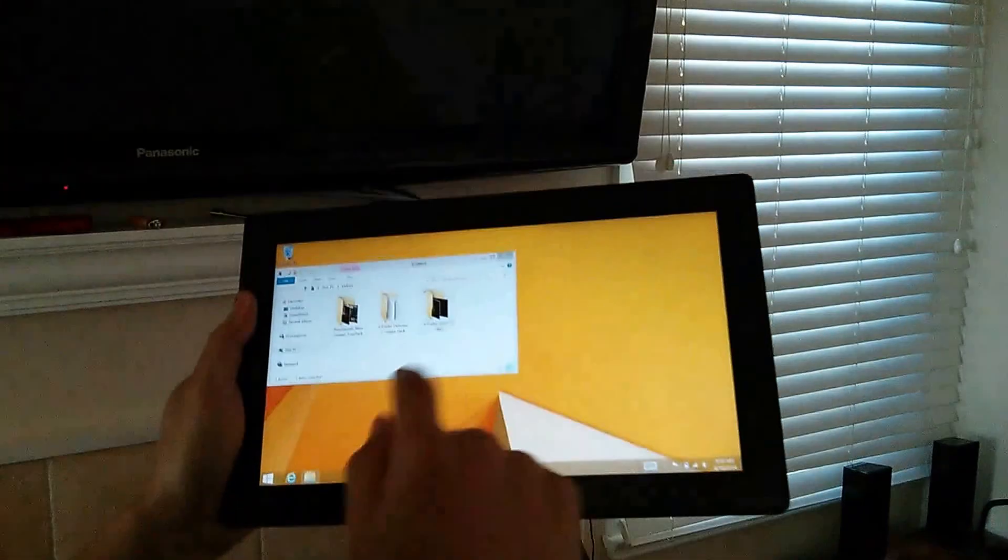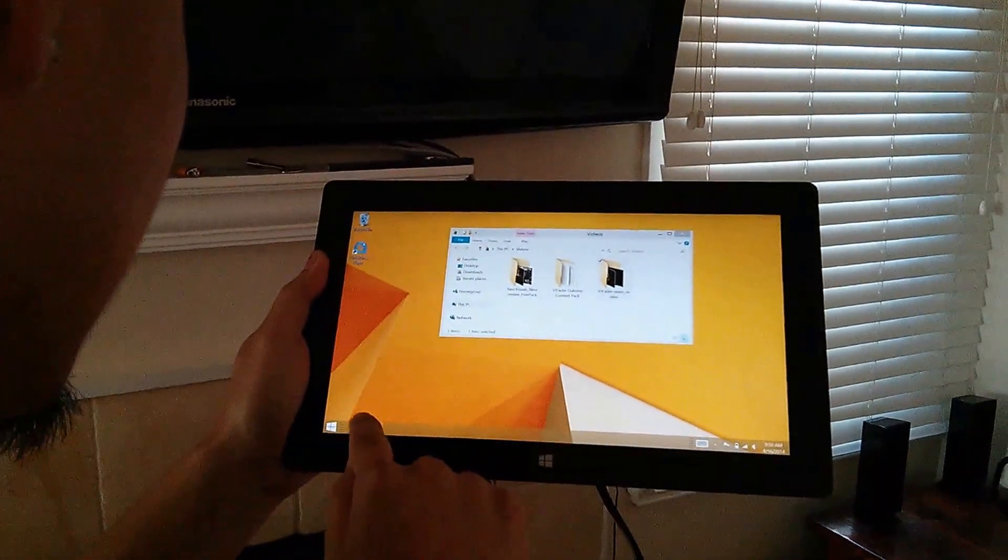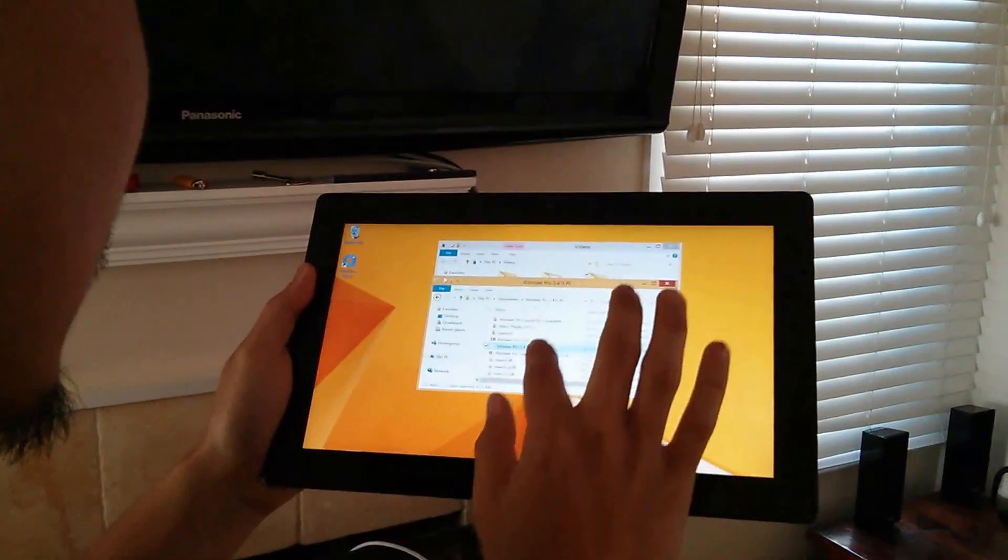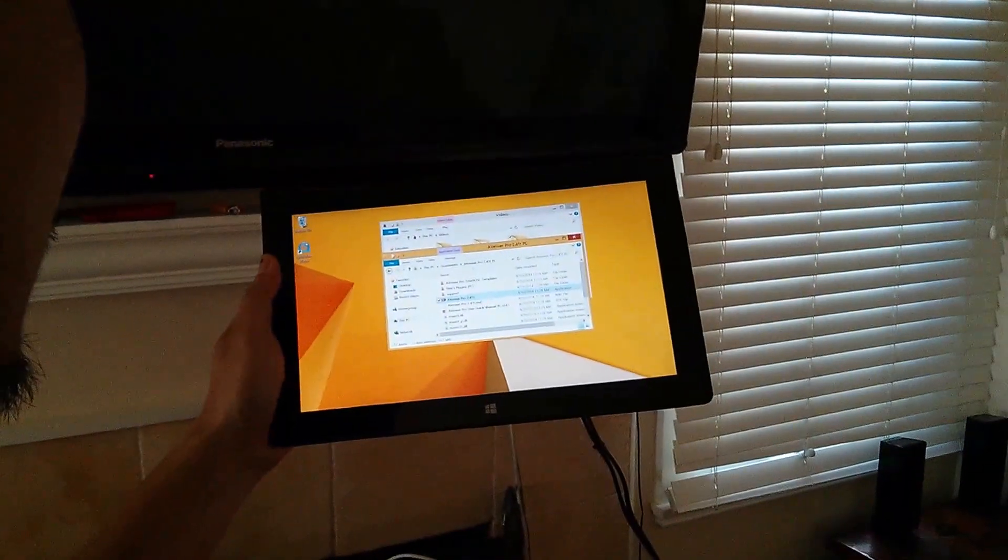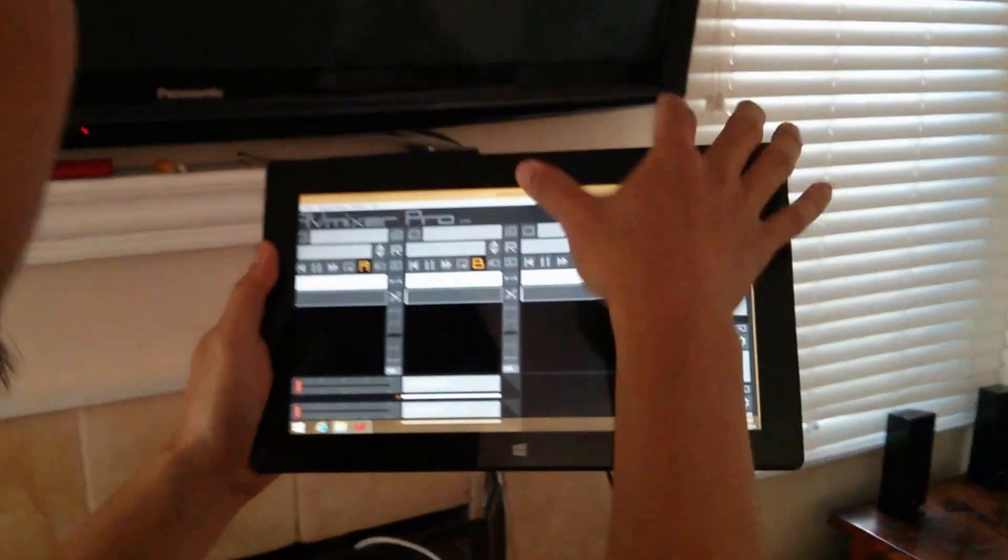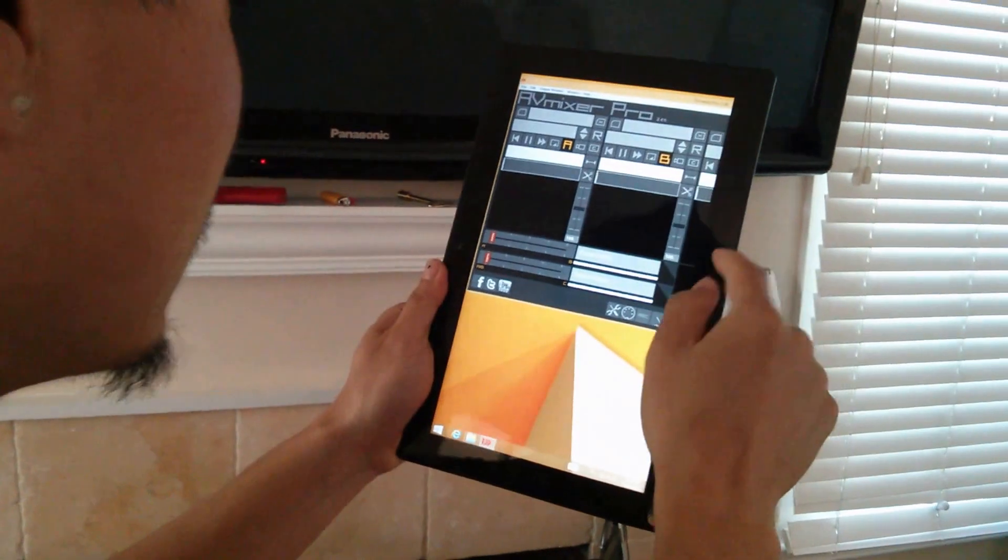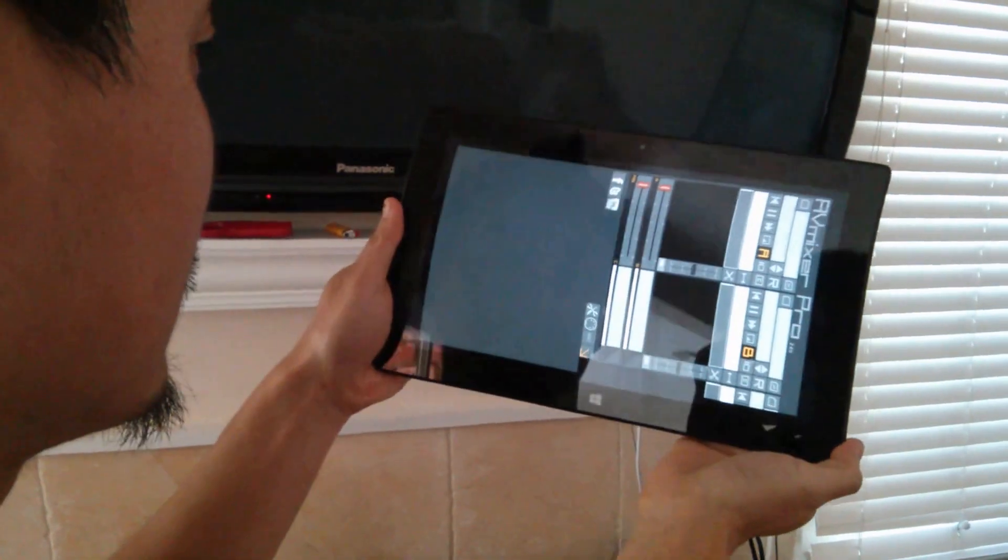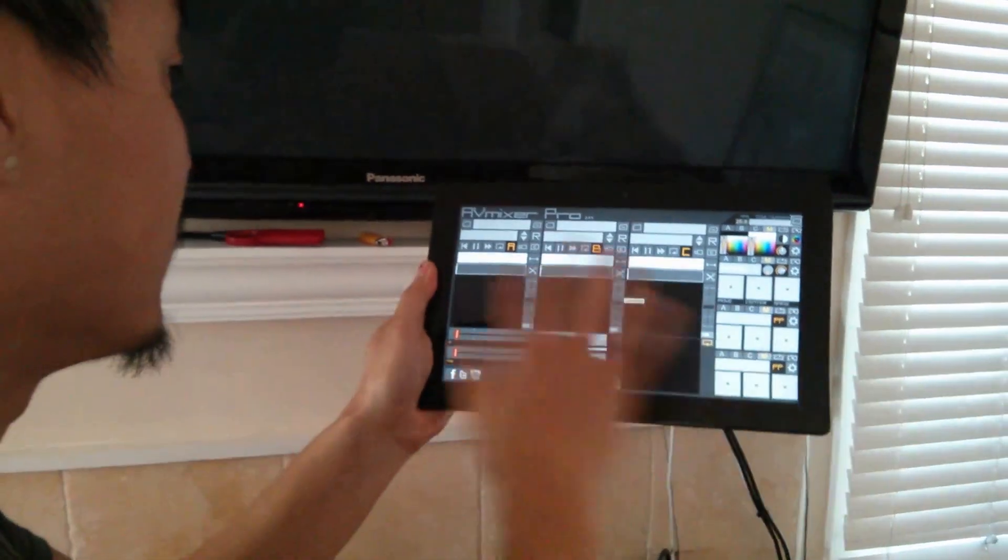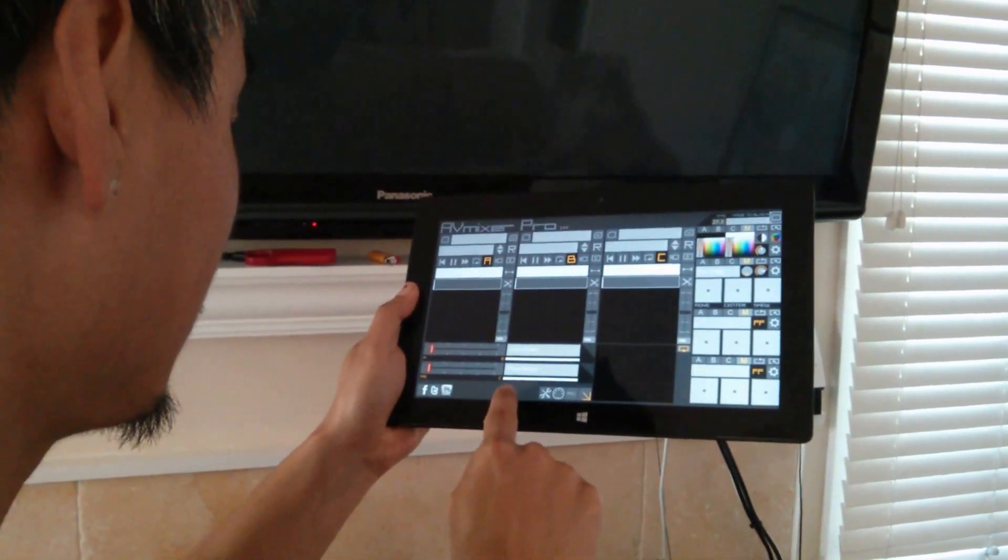I am going to go ahead and launch AV Mixer Pro that I have already downloaded from the internet. There's the software. To enter the full screen mode, you will need to hit this button here and rotate it back into portrait mode. Then you can see the entire interface fits really nicely here.